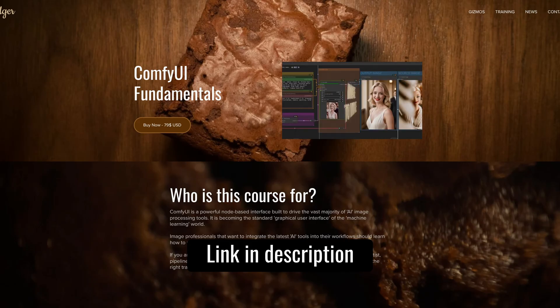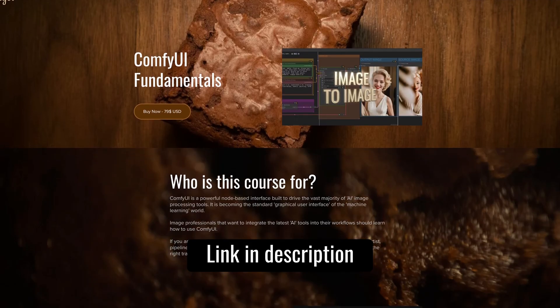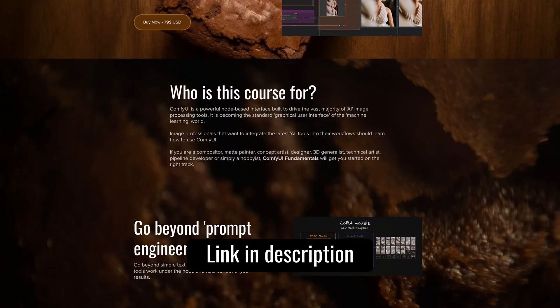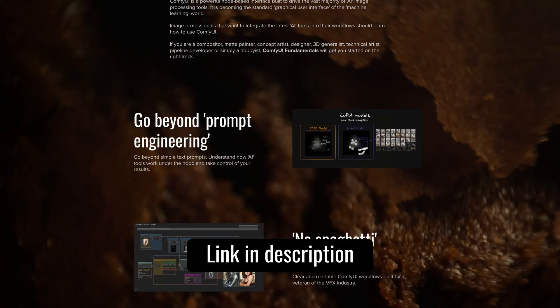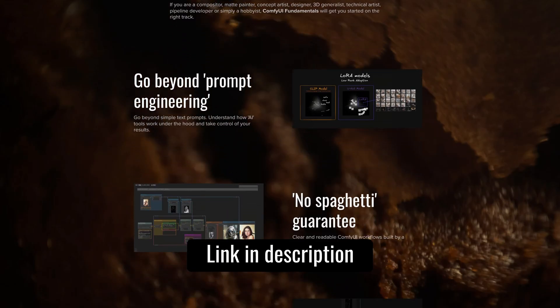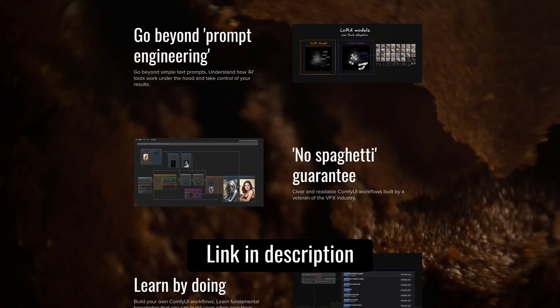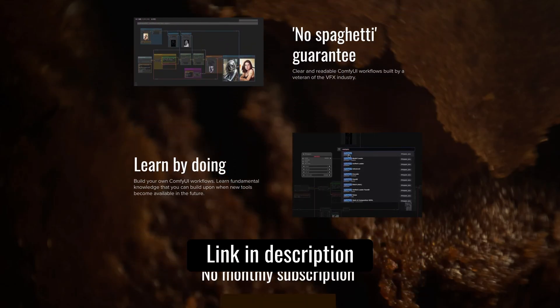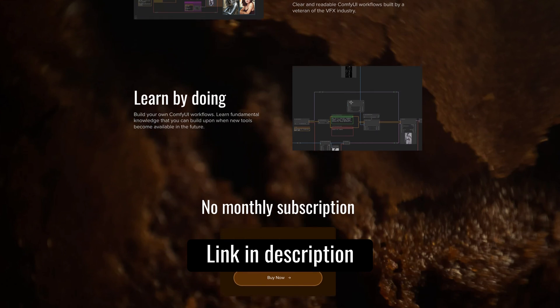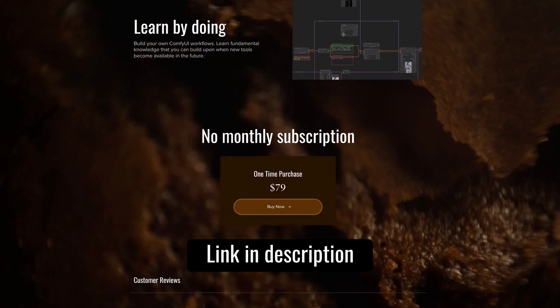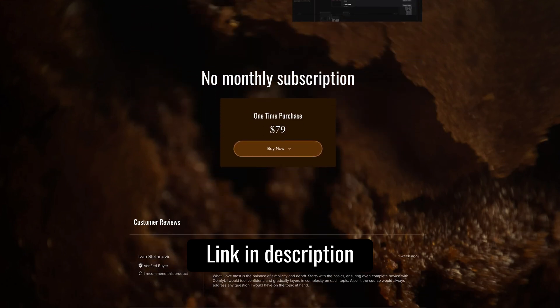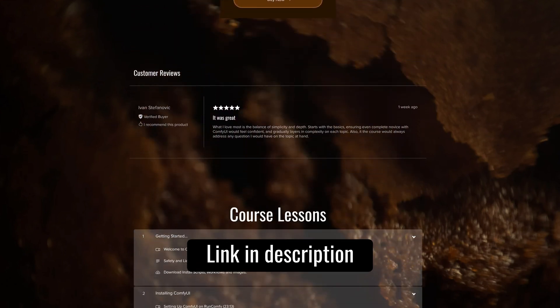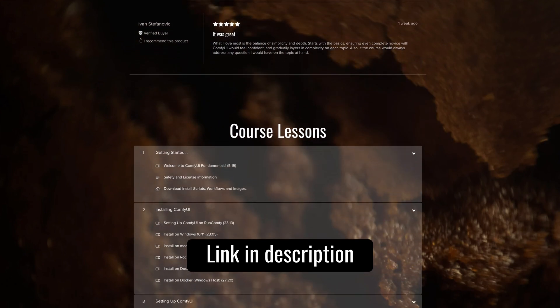If you want to go in-depth with ComfyUI from scratch, check out my new course called ComfyUI Fundamentals. This new course includes six hours of video lessons. More details at pixelfudger.com. Link in the description.